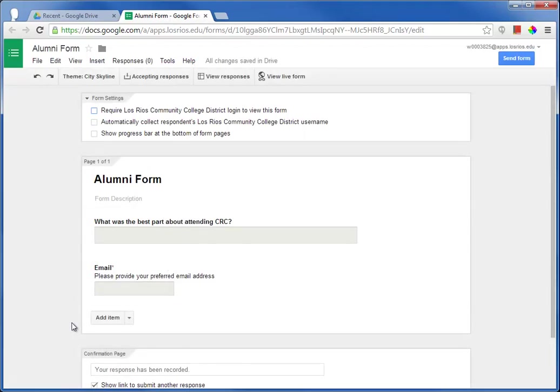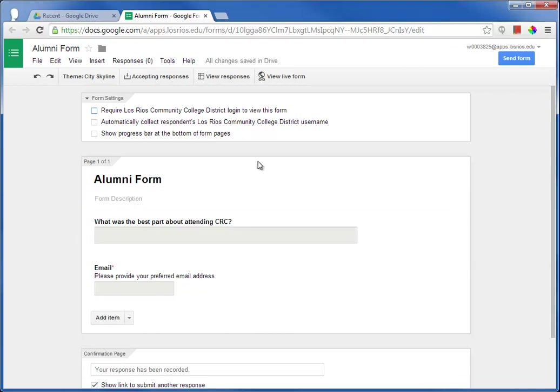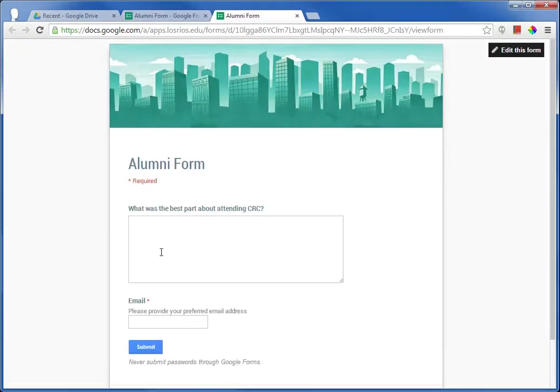Once I am ready to test the form, I can do that at any time because changes are saved automatically by clicking the View Live Form button. This opens the form in a new browser page. The URL for this page is a URL that I can share with anyone so they can fill out the form.